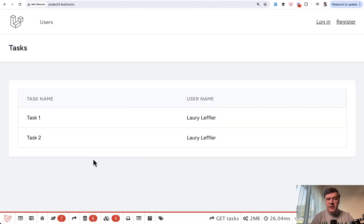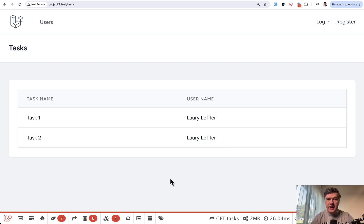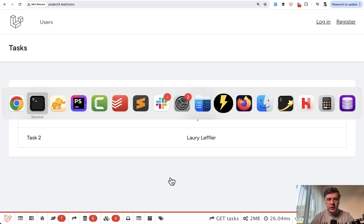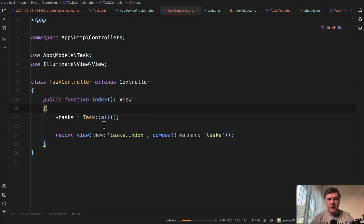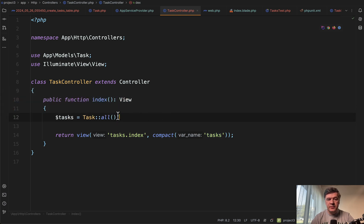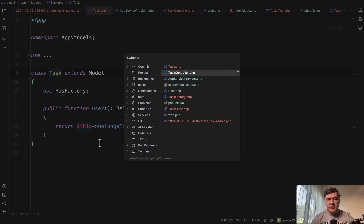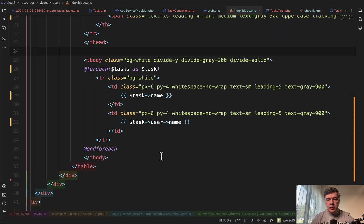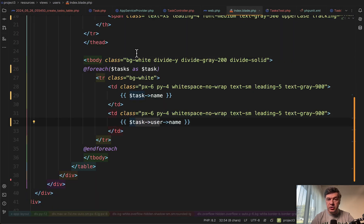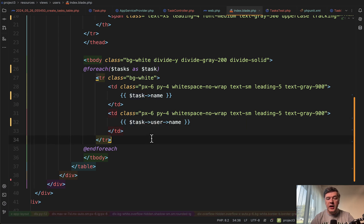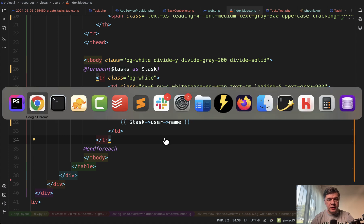So here I am in my demo project to list the tasks with their users. This is a classical N plus one query scenario. In the controller, you load the tasks. Task has belongs to relationship to a user. And then in the blade, you have task username in the for each loop, which will call a new SQL query every time they need a user.